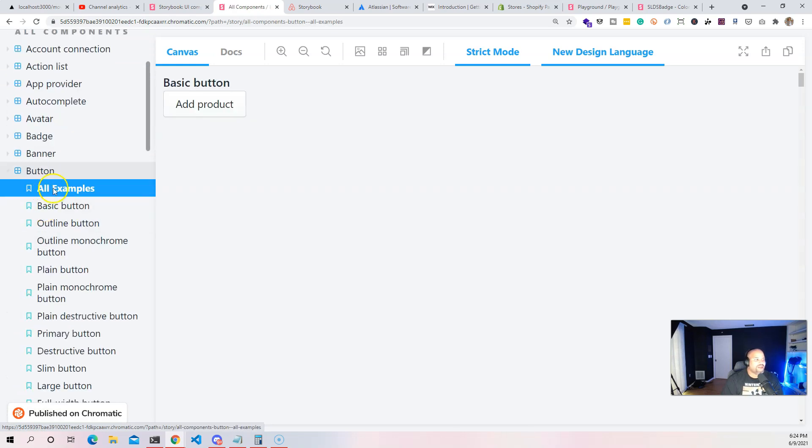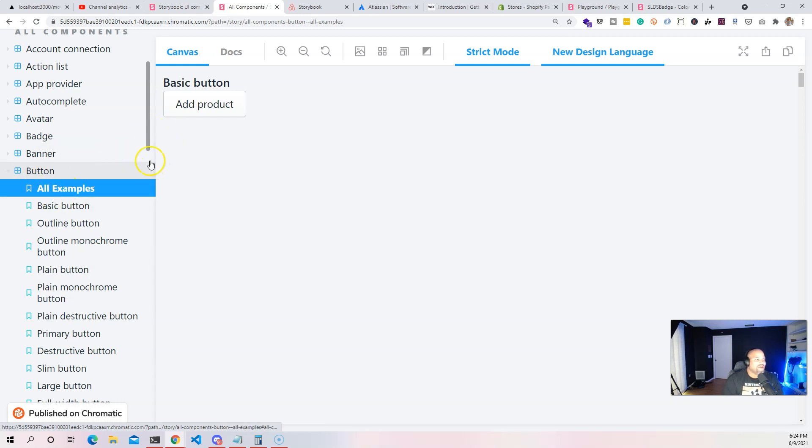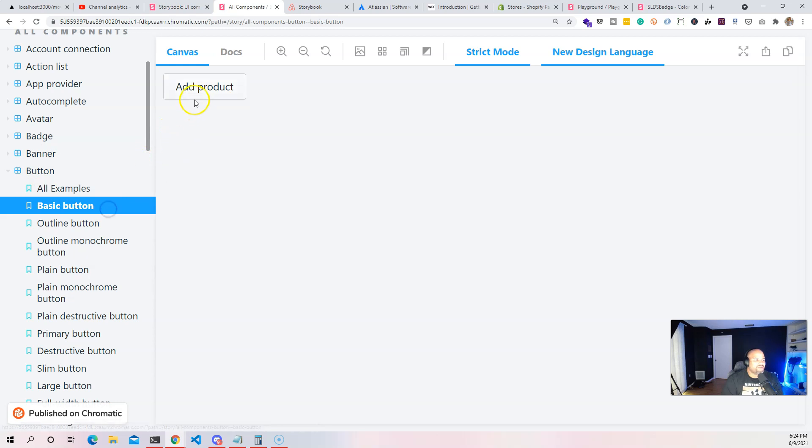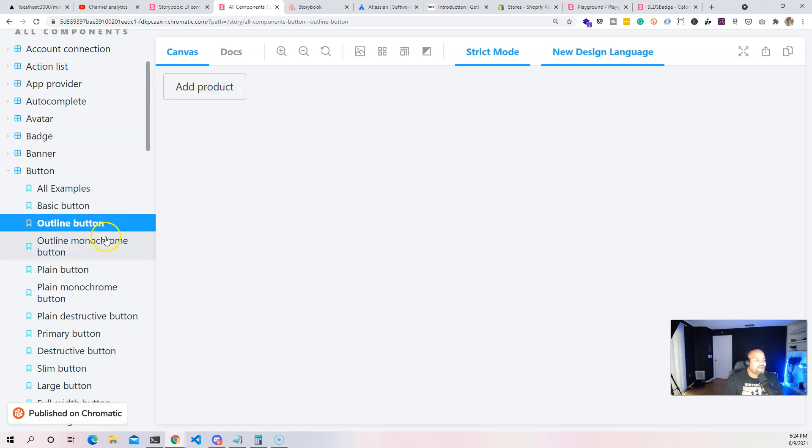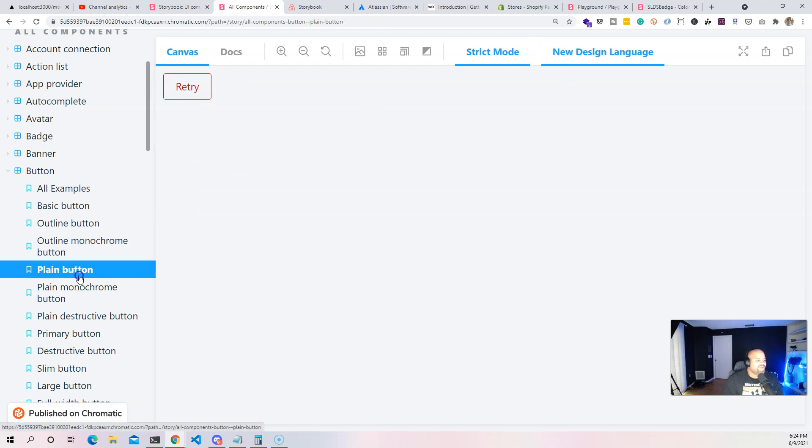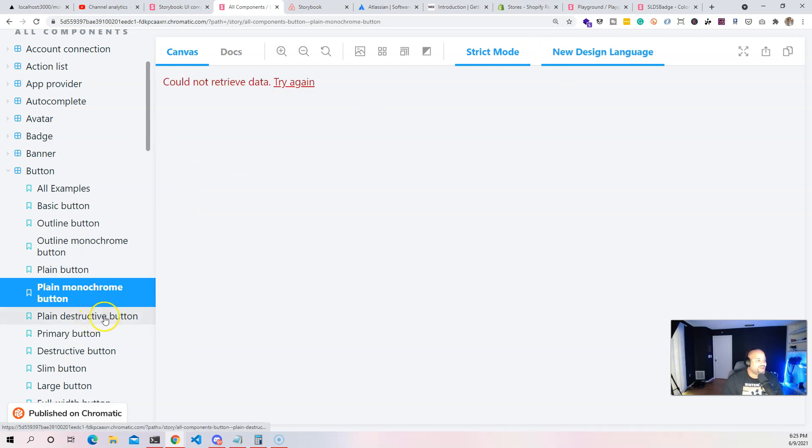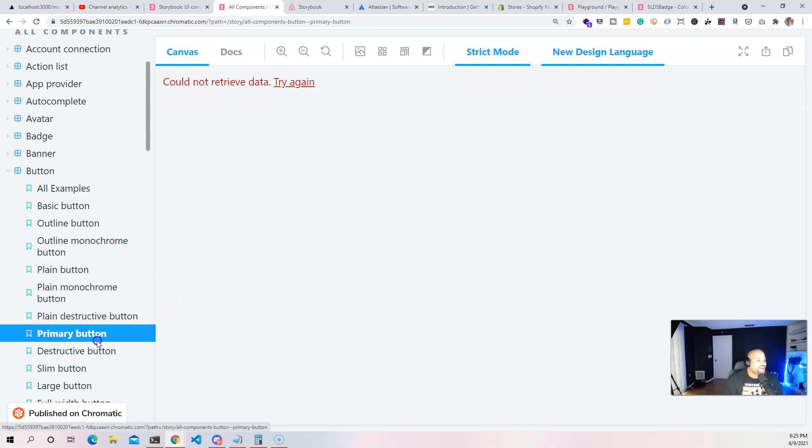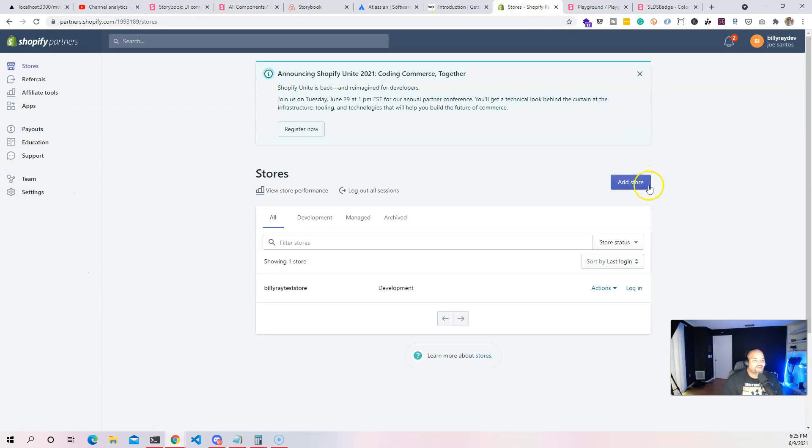Let's say we wanted to create a button component. This component can be used in multiple ways. You have things like a simple basic button, then you have the outline button, the online monochrome button which shows how this thing works. You also have plain button, plain monochrome button, primary button - the exact same button we're seeing right here.